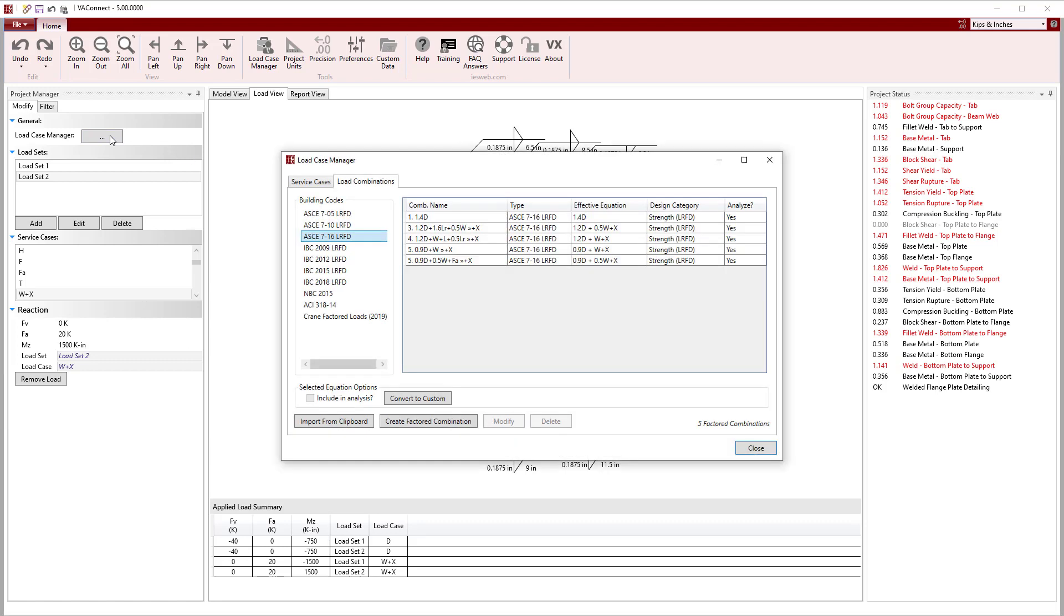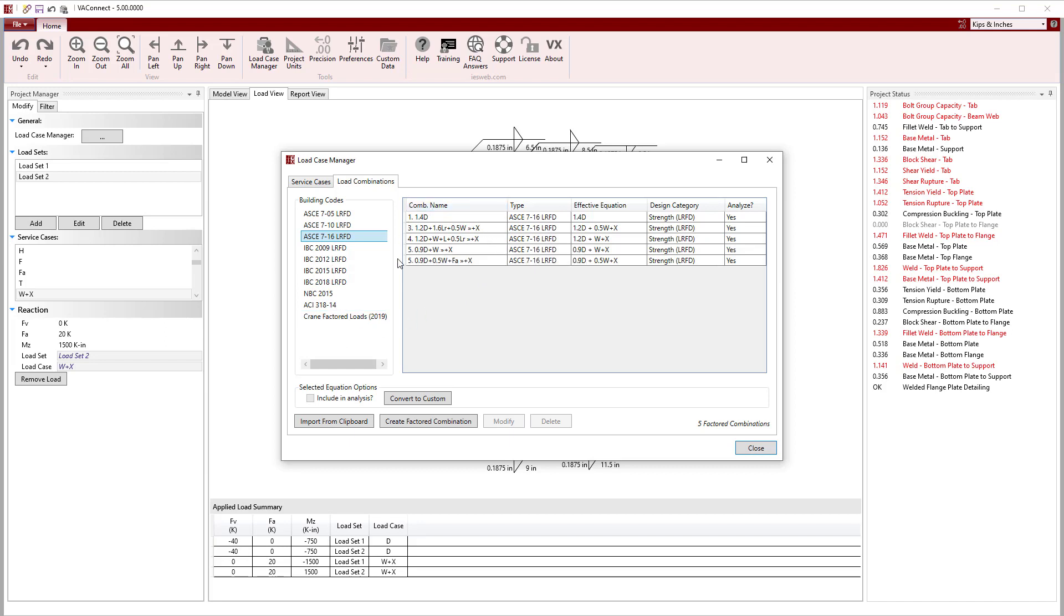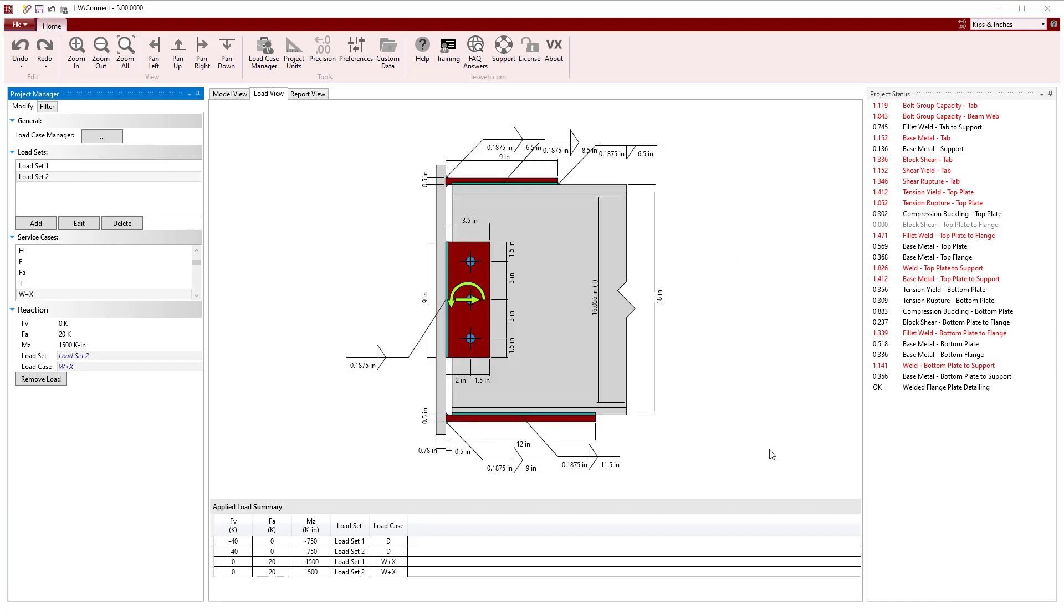With the service level loads defined, we can go to the load case manager and select which building code we want to use for the load combinations, which are automatically implemented. With the load specified for the connection, we can now turn our attention to the project status to see the numerous limit states that are automatically checked.